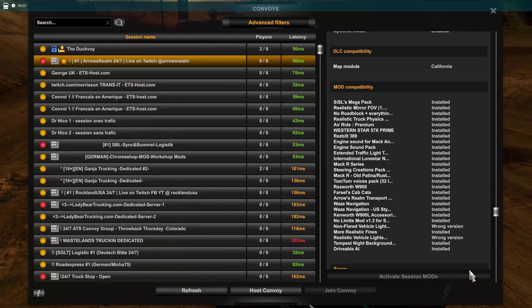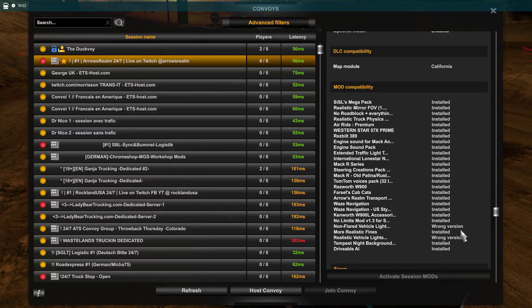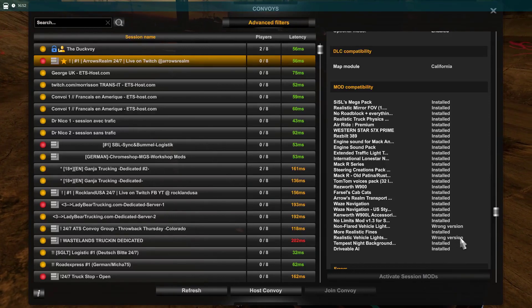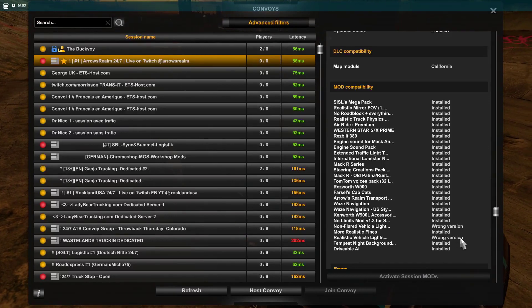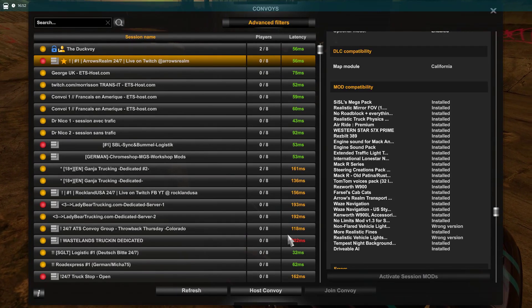When you see a red dot in front of the dedicated server, it means that you are having mods that are different from the mods registered on the server.